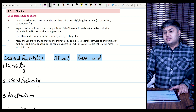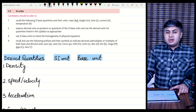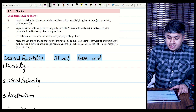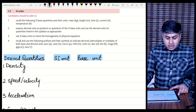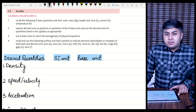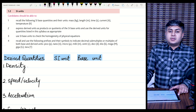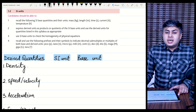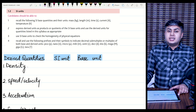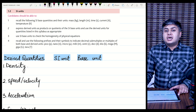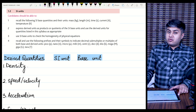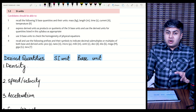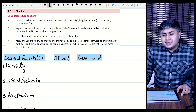What are derived quantities? We have already studied 7 base quantities including mass, length, time, current, thermodynamic temperature, amount of substance, and luminous intensity. So all other quantities other than these 7 are called derived quantities because they have been formed out of these 7 quantities.